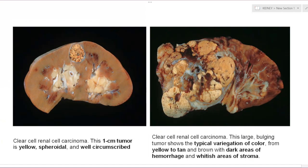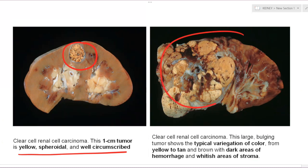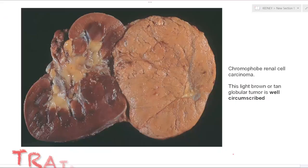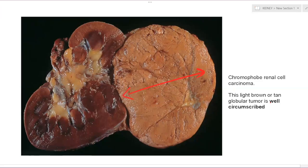Looking at the tumor mass grossly, they are yellowish and well circumscribed. In few cases it is like this; in other cases it might be widely infiltrating, having already compressed the kidney. The large bulky mass has multiple areas of different coloration — some areas are darker, some lighter, some hemorrhagic, some grayish. This is called the typical variegation of color, with areas of hemorrhage and whitish areas of stroma.